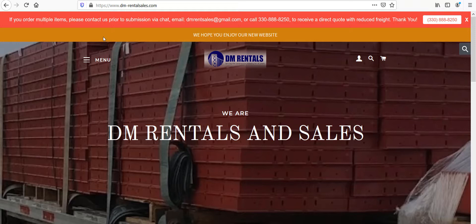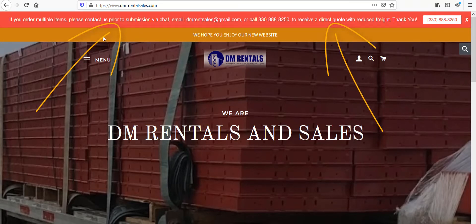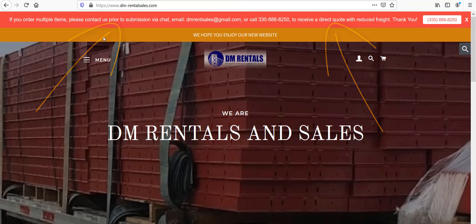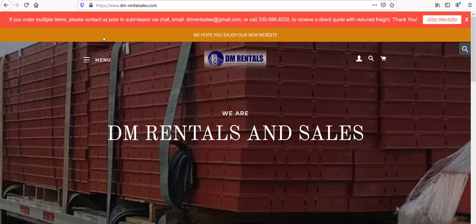Lucky Orange can show you what percentage of your traffic is from mobile or desktop to help you prioritize the improvements that matter most. Now, I want you to notice this red banner — it directly addresses shipping costs for visitors, but not quite. If someone orders multiple items, they first have to reach out through chat, email, or phone to get that reduced rate. That's a potential red flag and deterrent. I also couldn't find a link to your shipping policy anywhere on the homepage — that's going to be a problem.